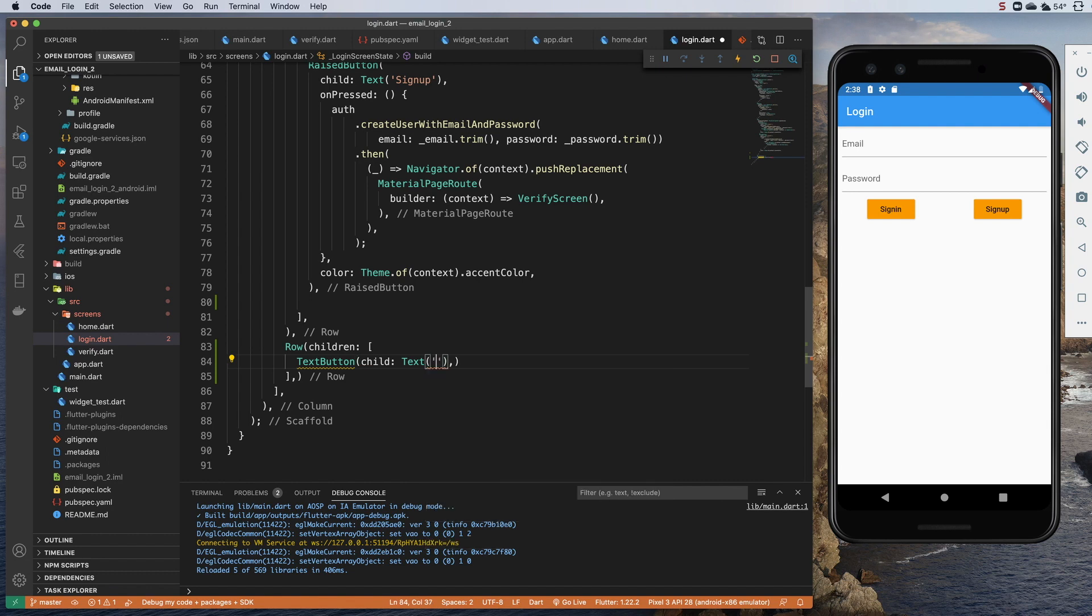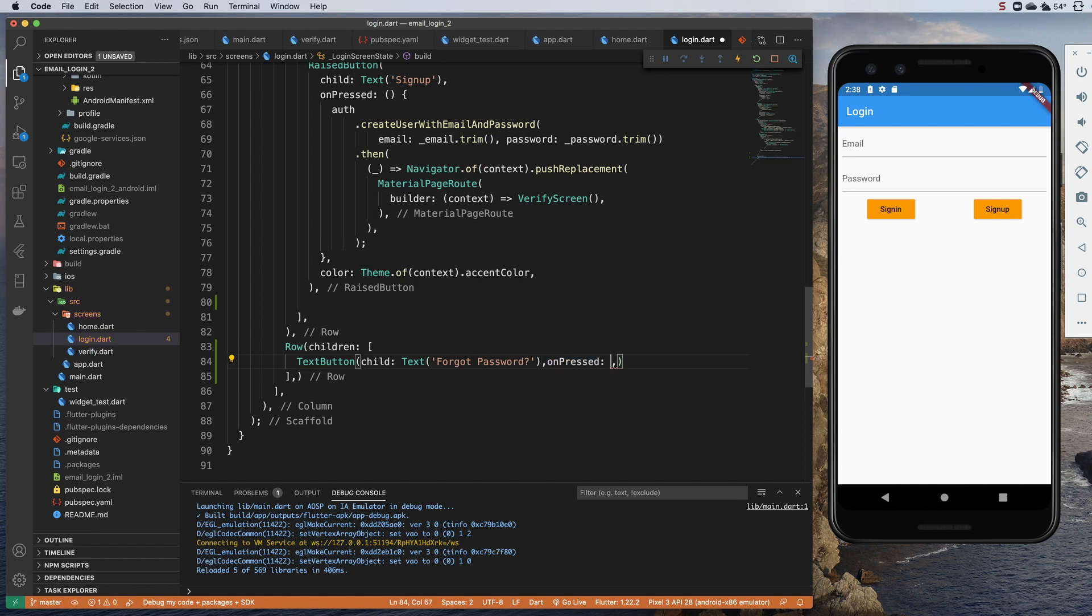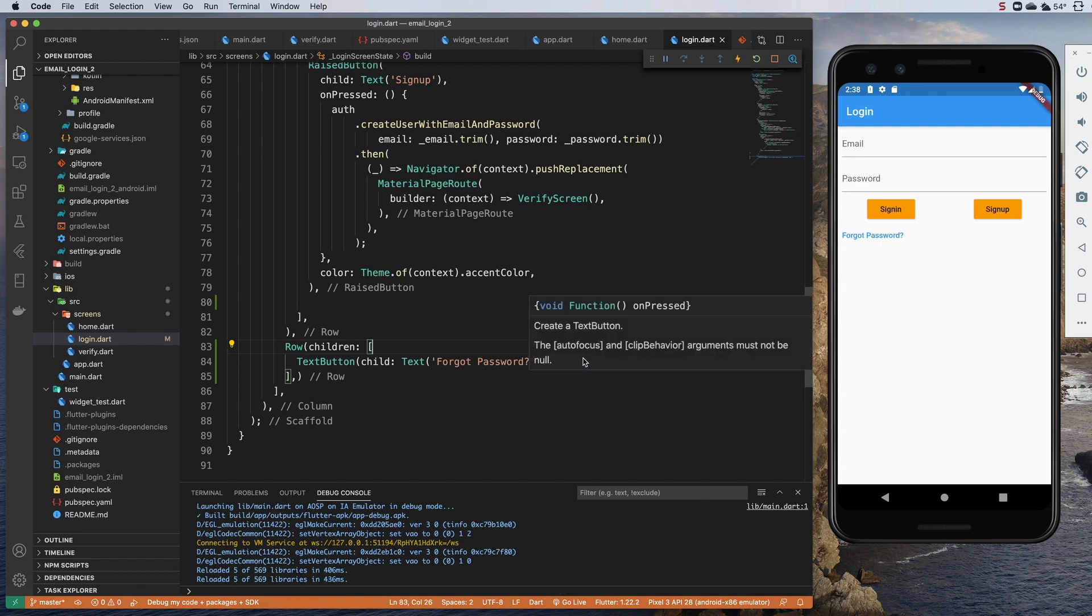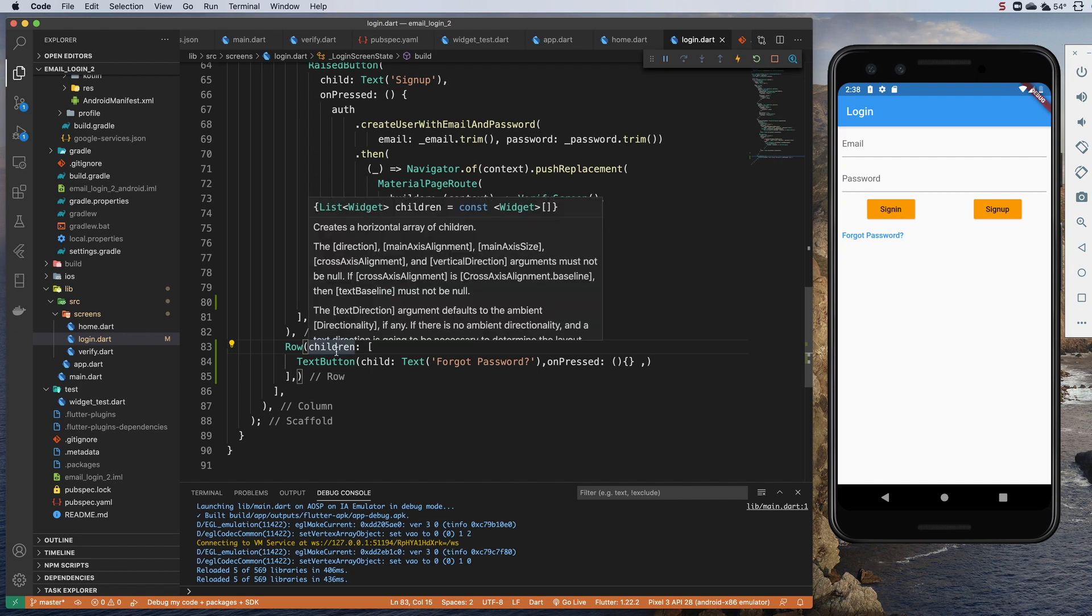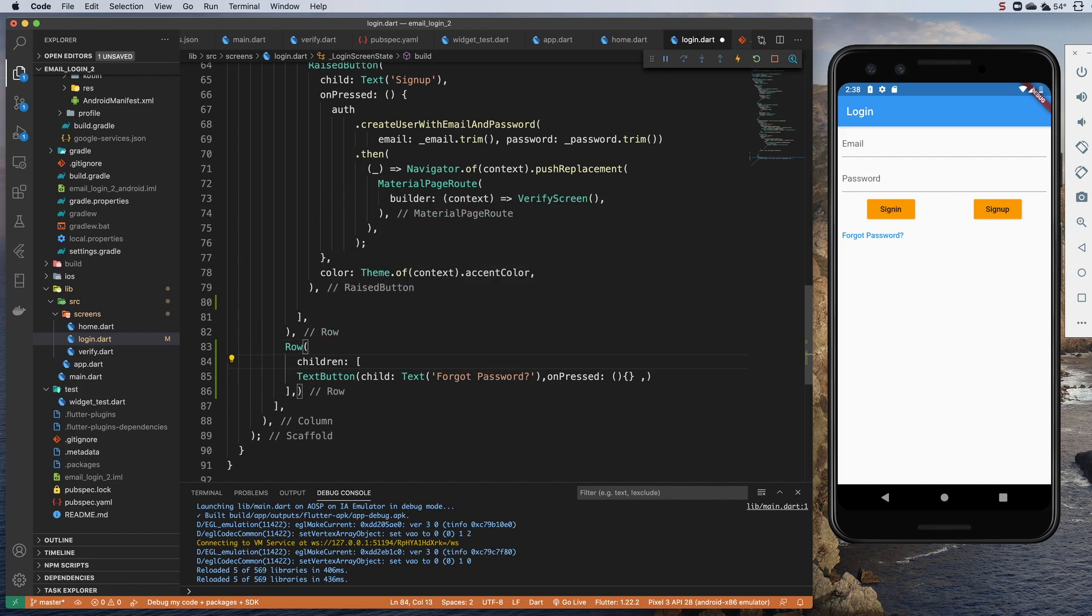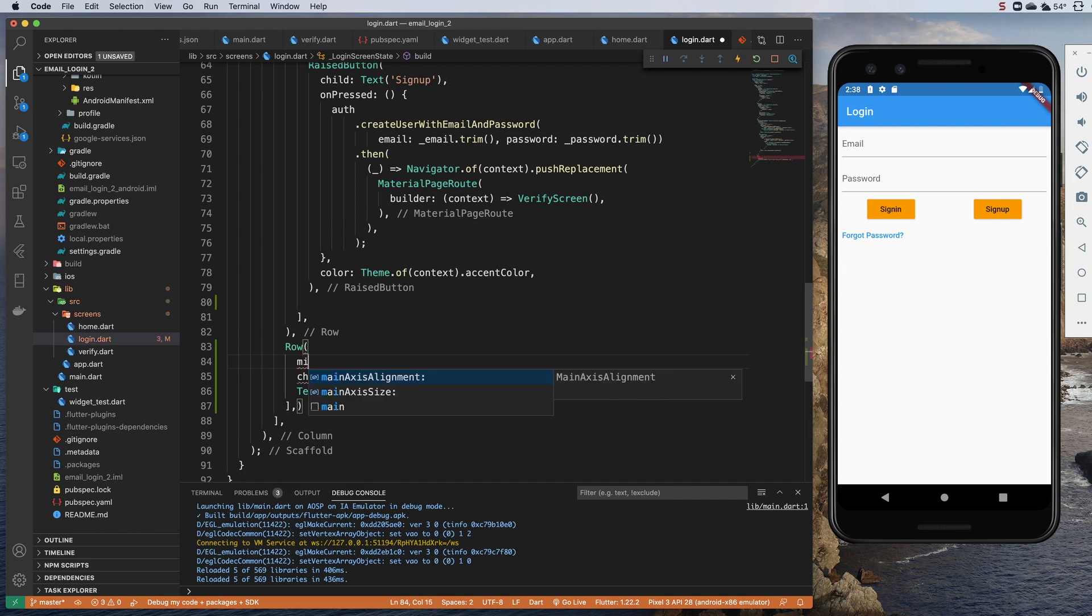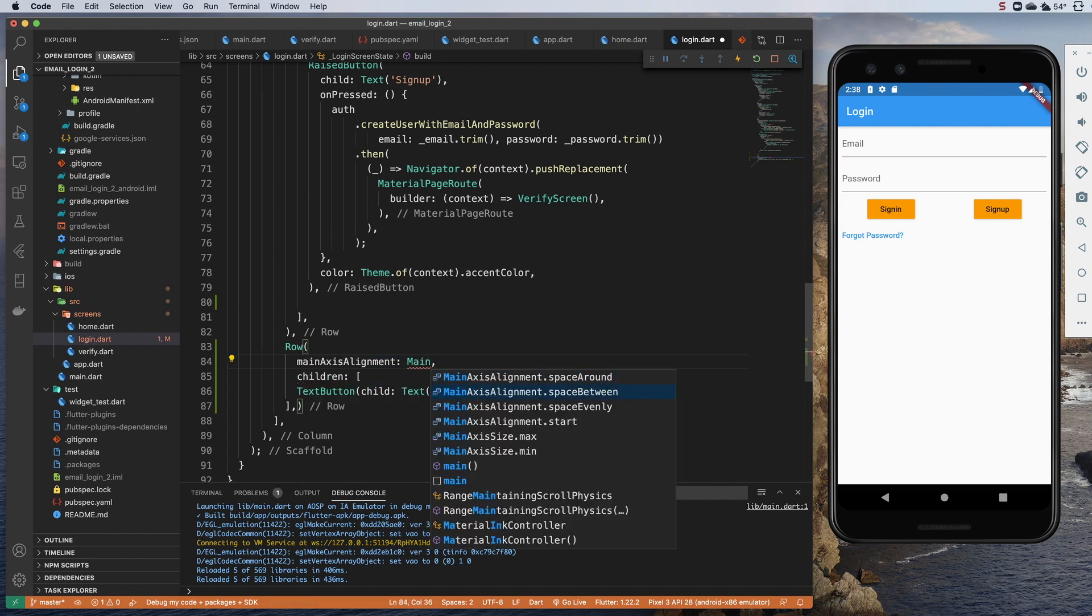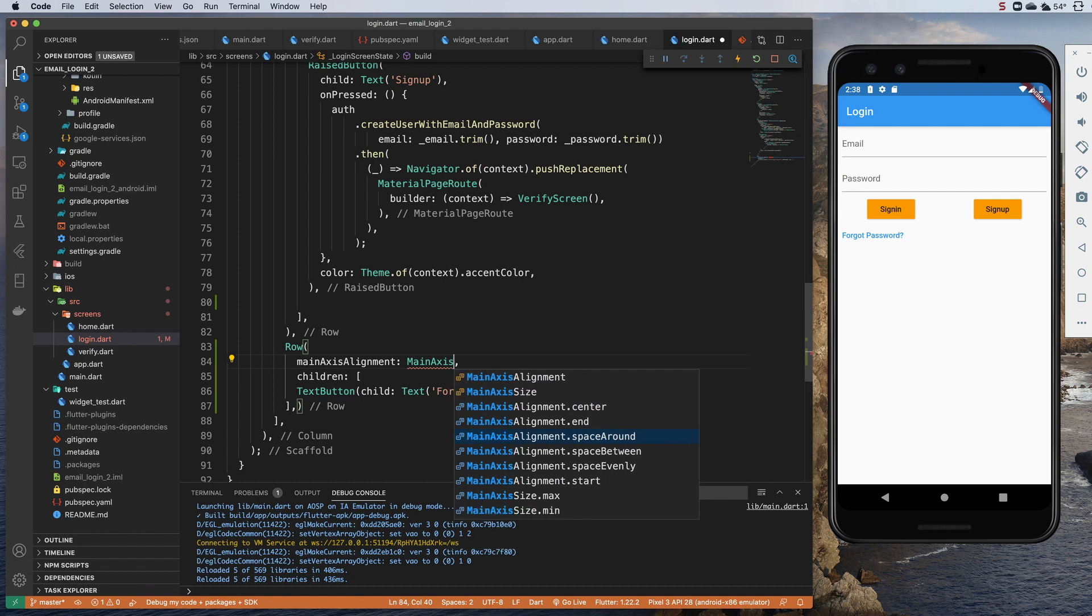So the child will be a text widget that says forgot password. All right, and so we'll have an on pressed. What we'll do is navigate to a new screen which will allow them to enter their email and then hit a button where they can request that email be sent out to them. Let's center that up. So outside of children here inside the row, I'm just going to do main axis alignment center.